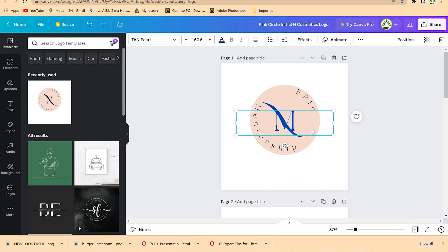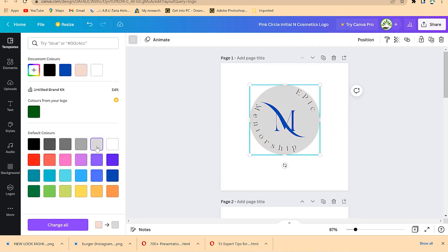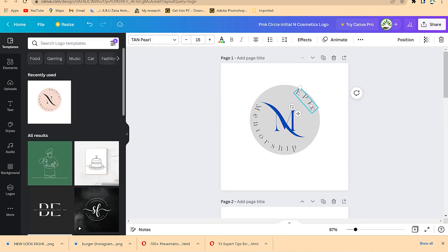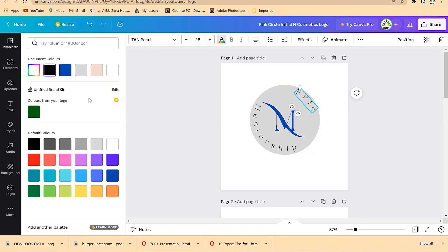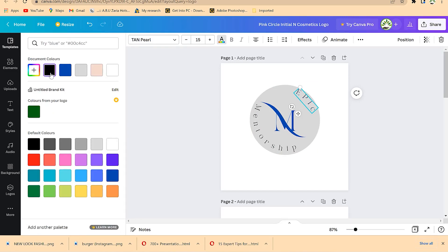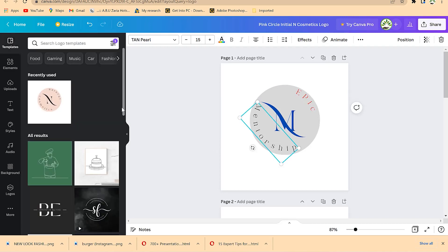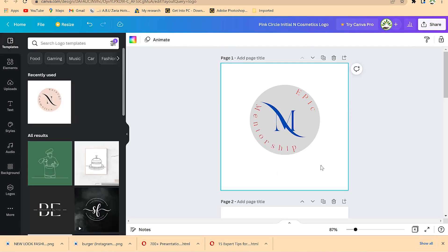You can also change the background color to something different, and change 'Epic' to a color that stands out. I think black is good. You can also try red — 'Epic Mentorship' — you can try anything of your choice.